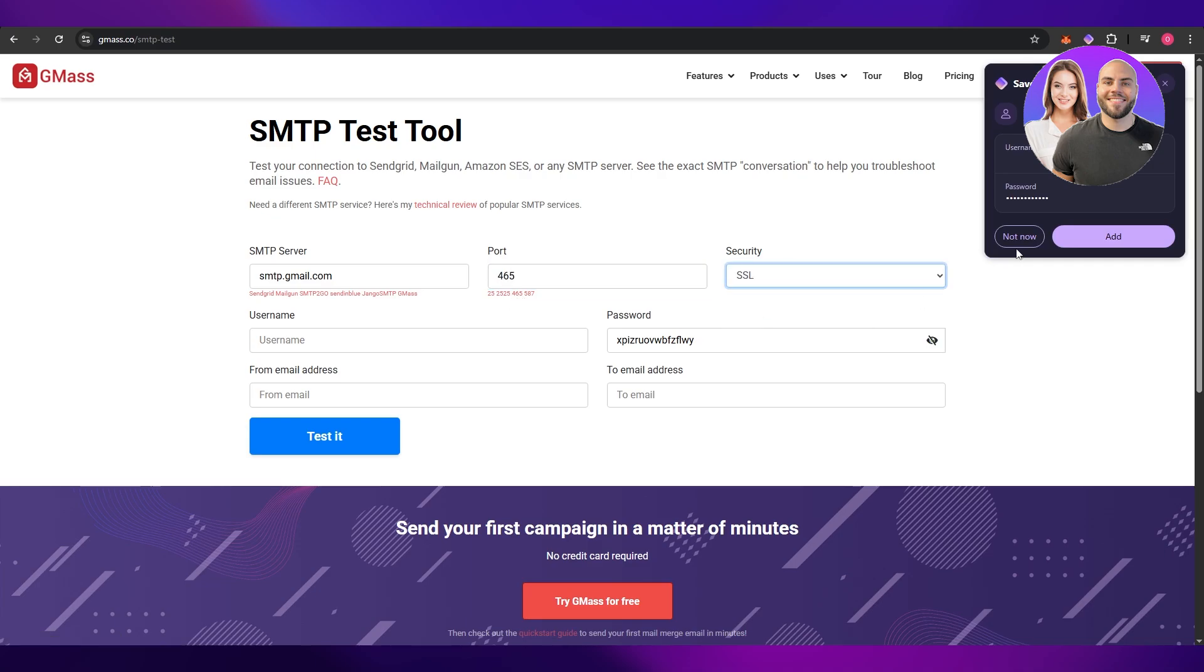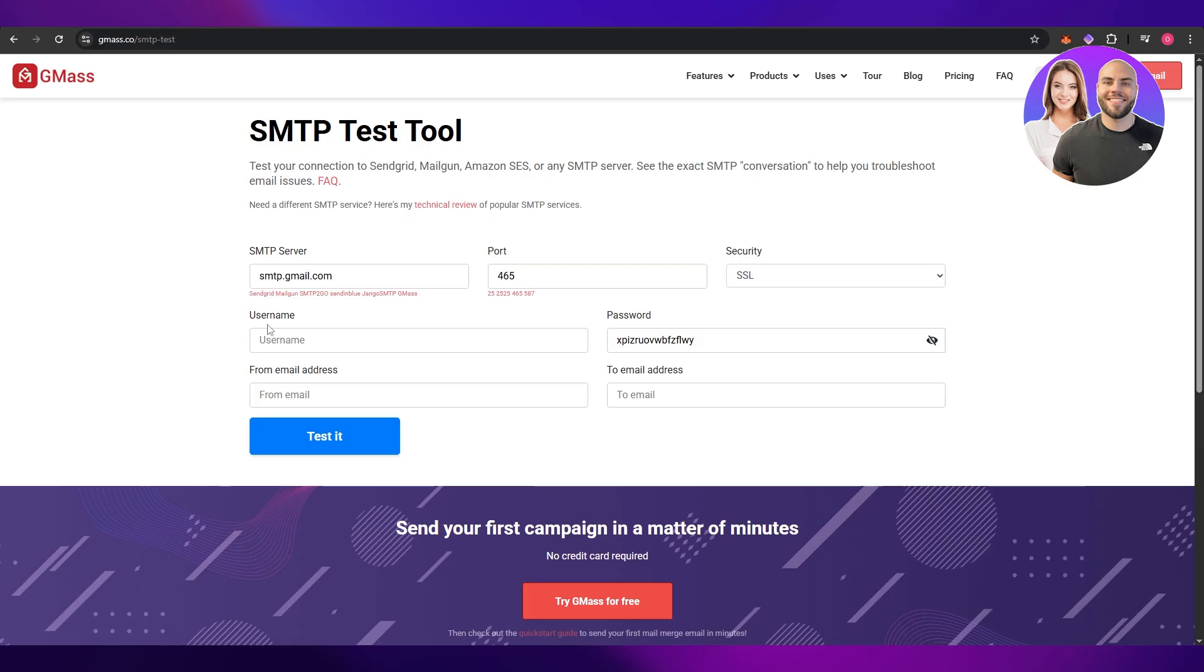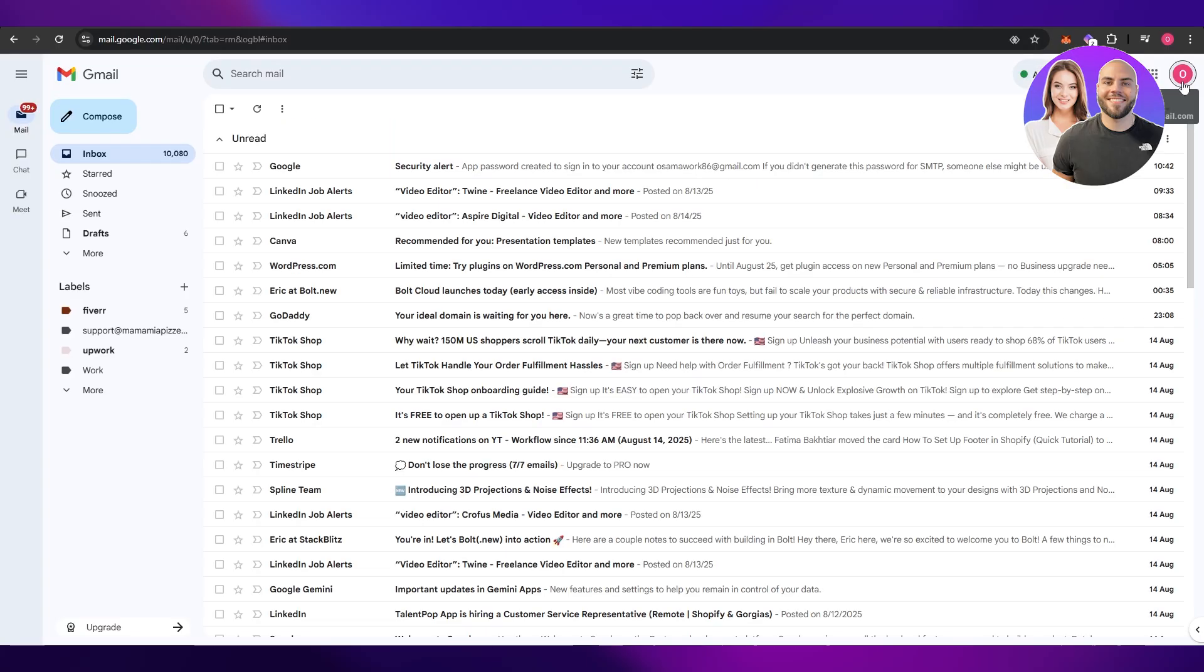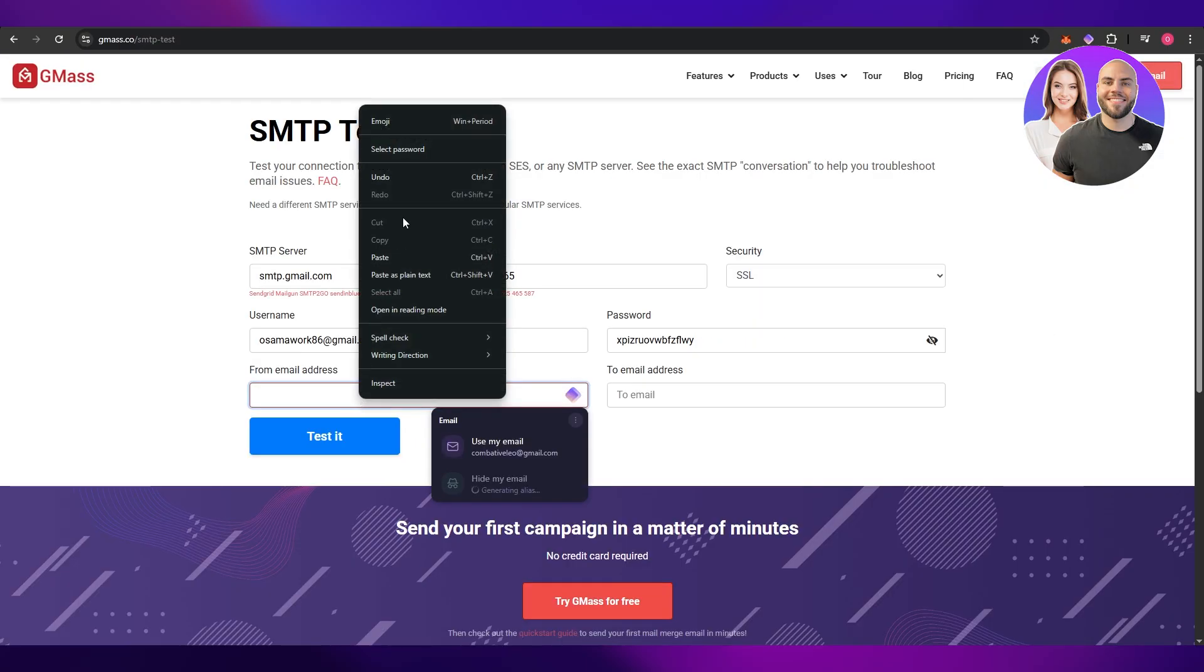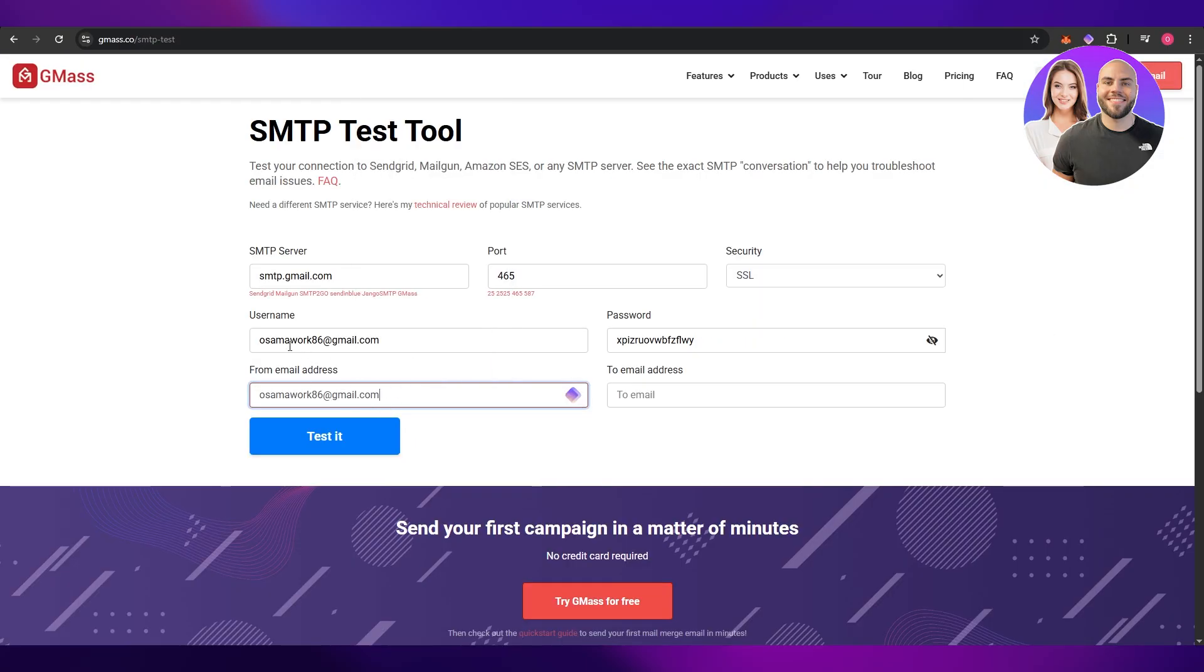And then security SSL. And here in the username just type in your Gmail that you have over here. So let's say this is my Gmail so I'll just copy it and then here you'll paste your email, the one that you have over here.